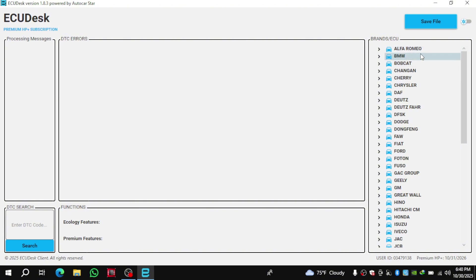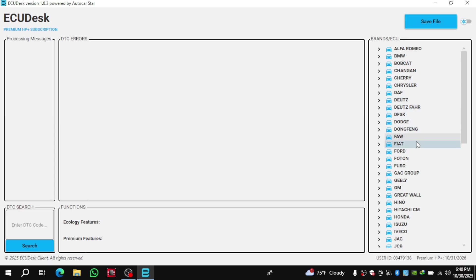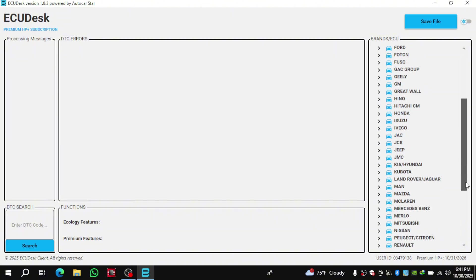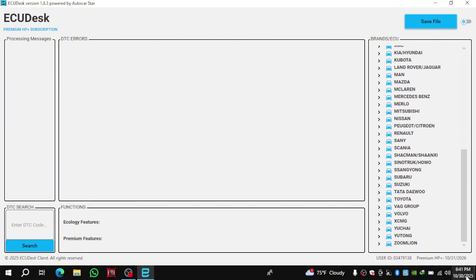You can see here on the software interface, the left column shows all the car brands that this software can work with. I've checked it carefully and honestly, I couldn't find any brand missing. It's almost completely full, covering nearly every manufacturer. When you need to work with a specific brand, you'll find all the ECU models used by that brand listed inside.